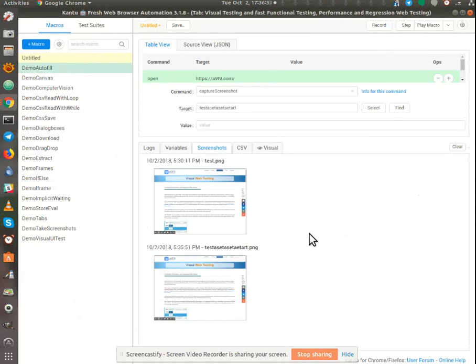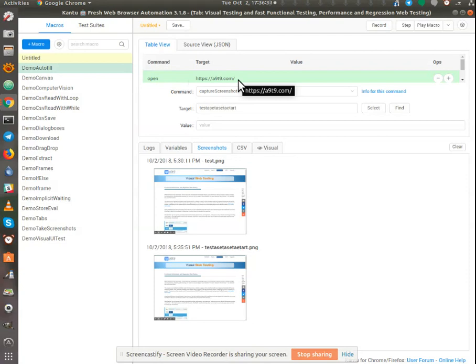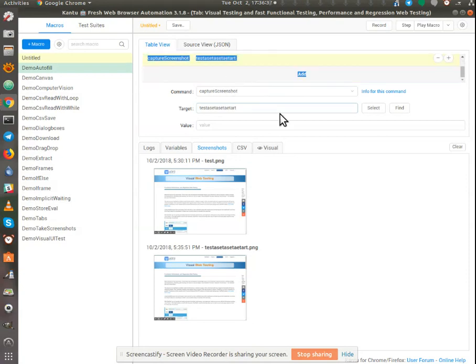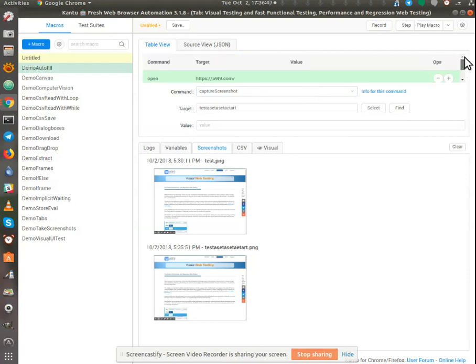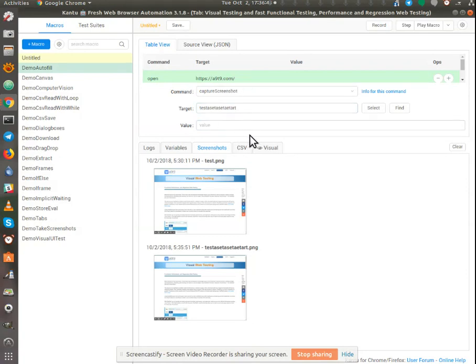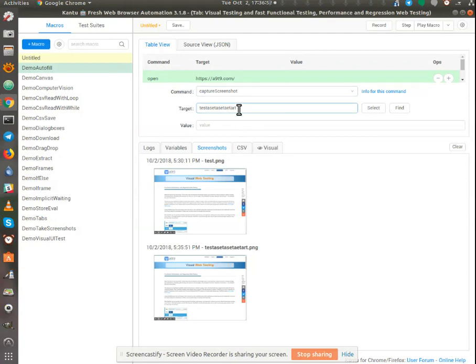So the next step obviously is to find a way to load a CSV or a text file with lots of these and then loop this command with the targets automatically updating so that I don't have to individually rename the targets.